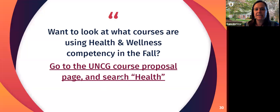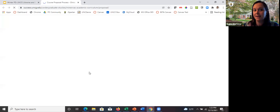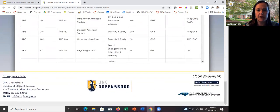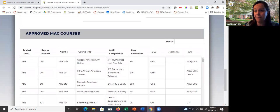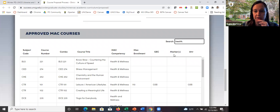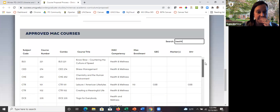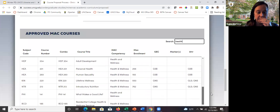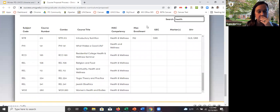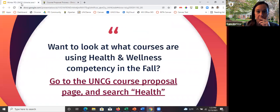If you go to the UNCG course proposal page and search 'health' — the only competency with health in the name — you can scroll through a regularly updated table to see approved courses. The list shows the interdisciplinary range: counseling, community and therapeutic recreation, but also dance, English, BLS, public health, kinesiology, nutrition, and religion has many courses too. This really shows the interdisciplinary approach to health and wellness at UNCG.